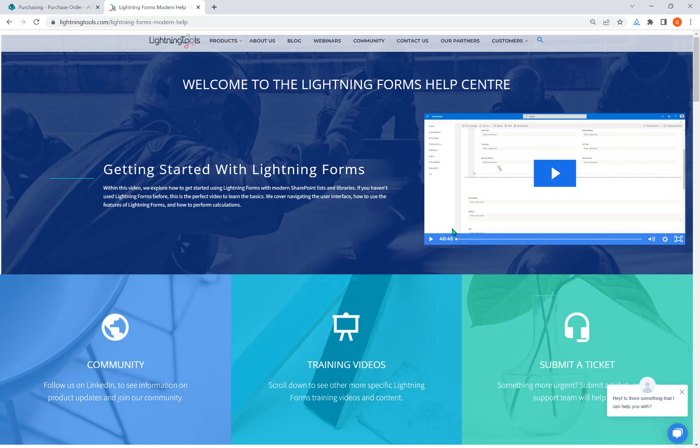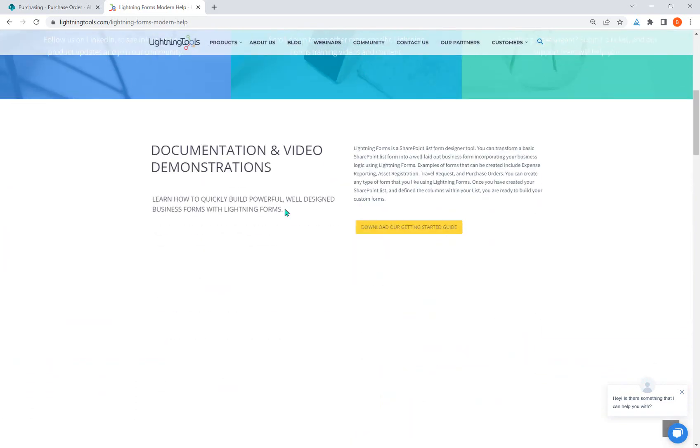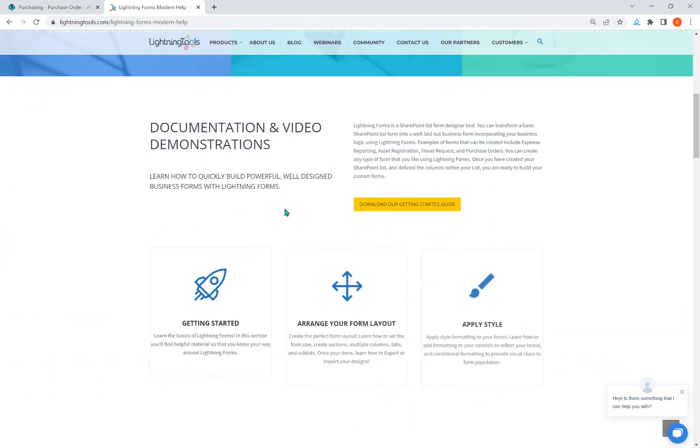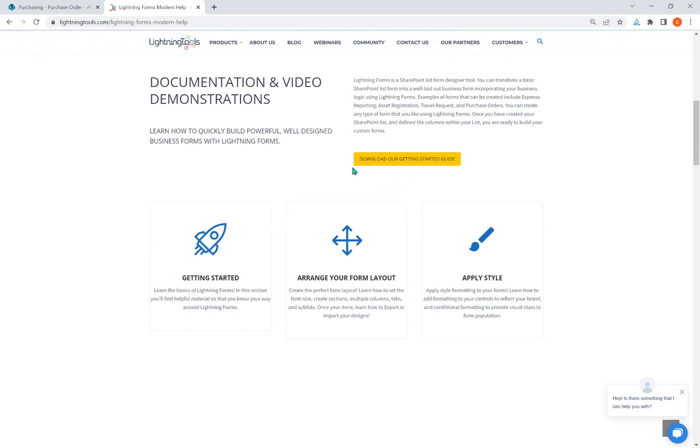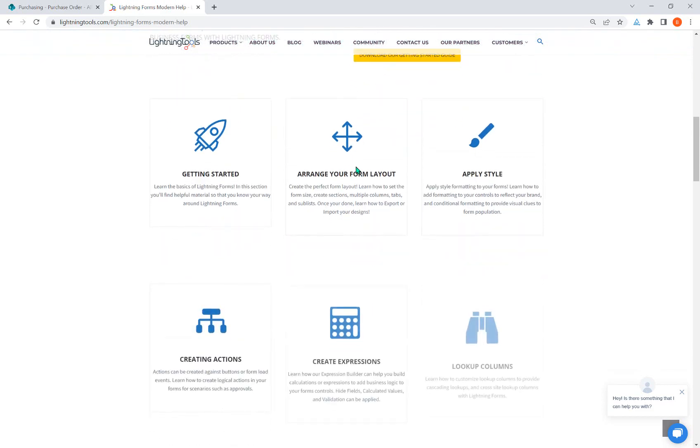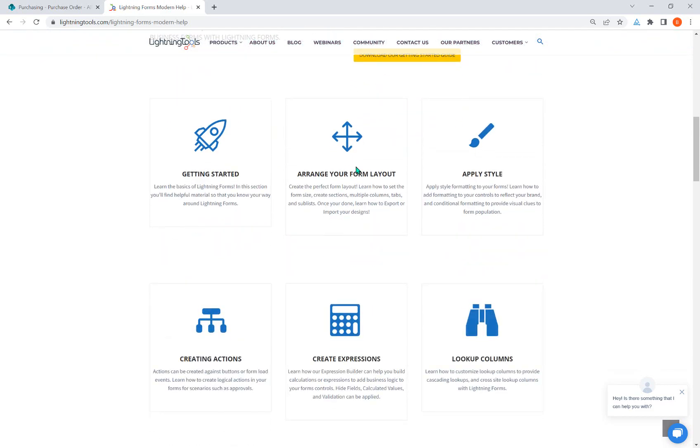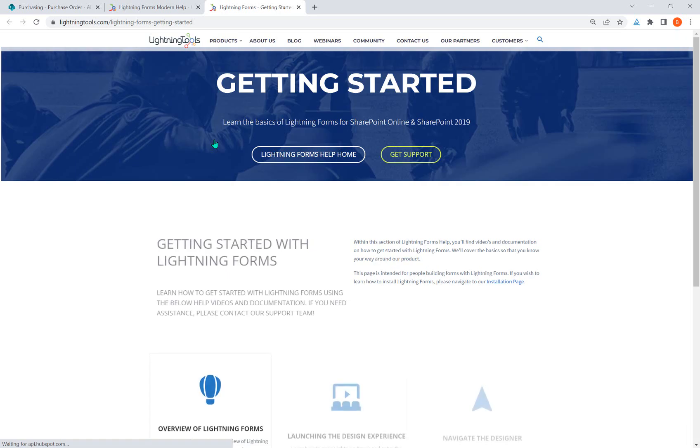In here, there's always going to be a getting started video right at the very top of the page. But as you scroll down, you're going to see some other documentation and video demonstrations. These are really in six different categories, not six videos but six categories of videos. We're right here under the getting started.